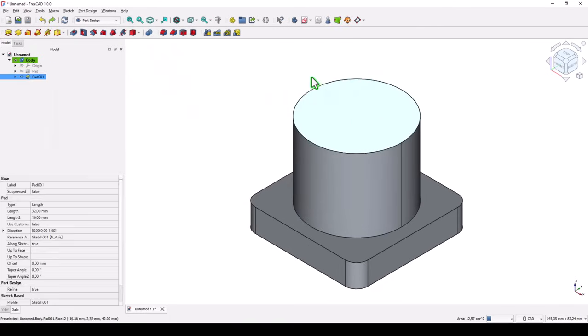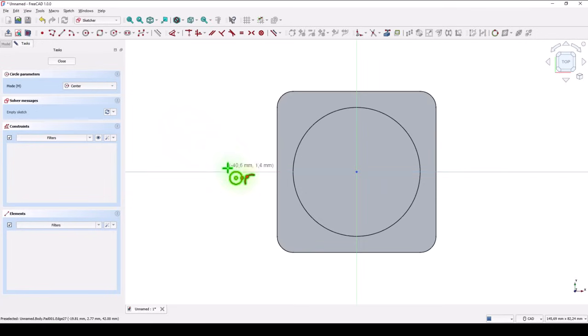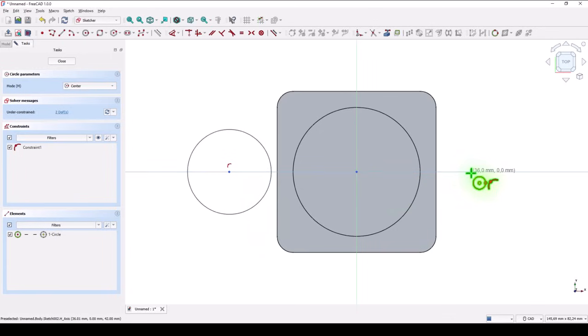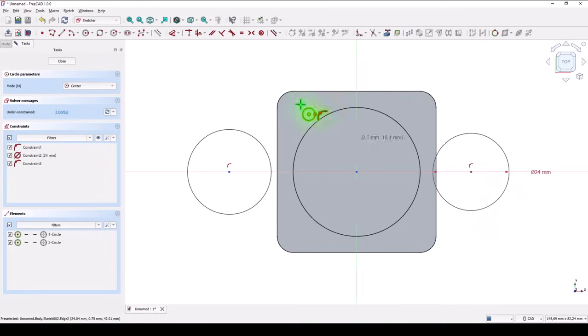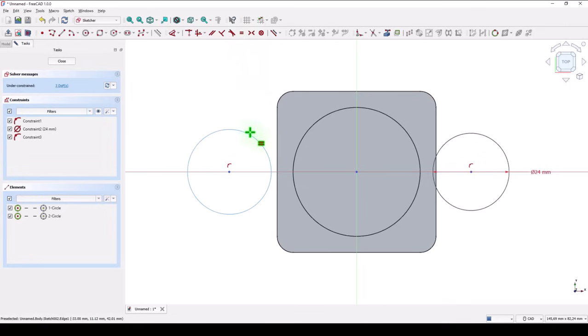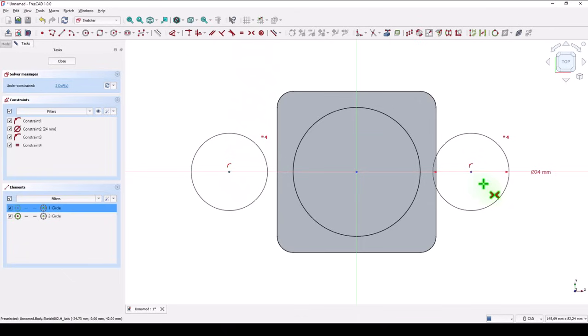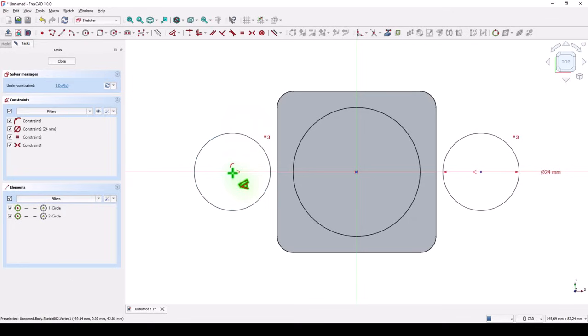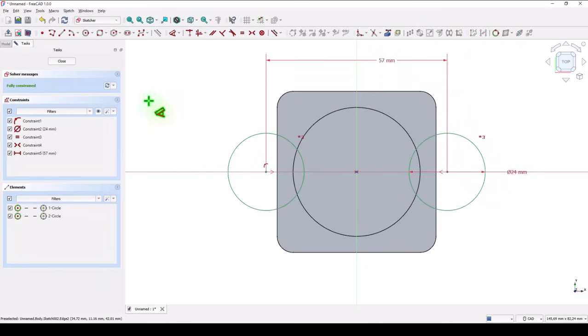This face for a new sketch. Two circles. On the horizontal axis. This is one. This is the other. With diameter of 12 multiplied by 2. Equal. The two circles. Symmetrical about the axis or the center. The distance is 57.